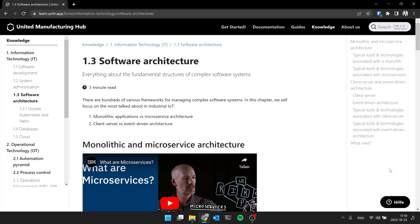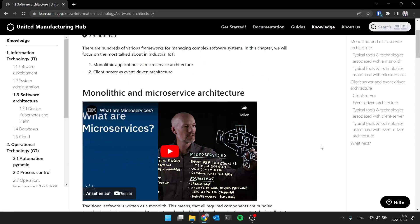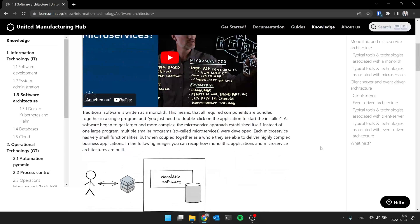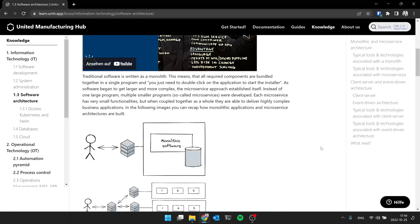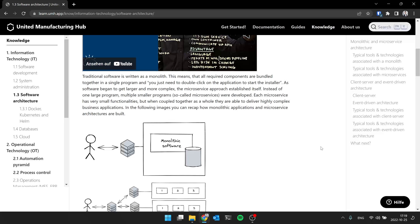My first question, I typically know software from, I have a piece of software that I install and then after it installs, everything runs within this piece of software. But nowadays I hear a lot about microservices, about Docker, about Kubernetes, so maybe you can tell us a little bit more about that part.